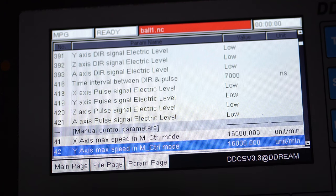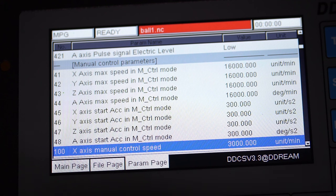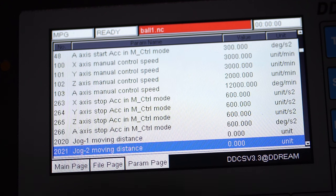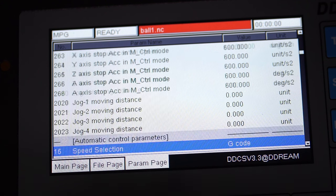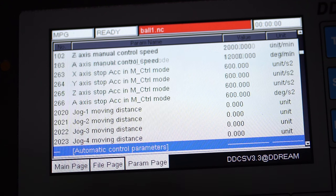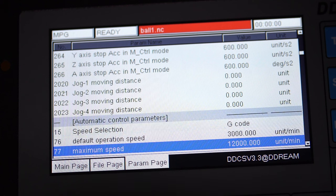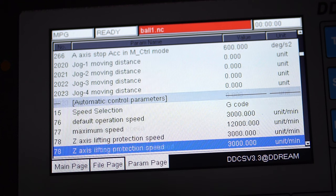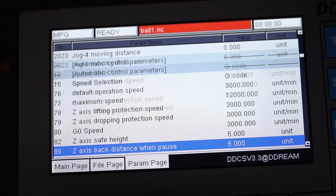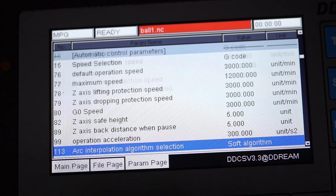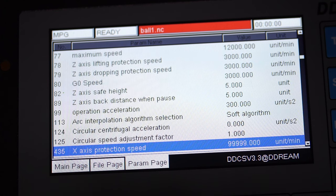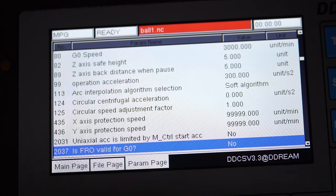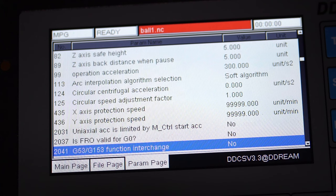The manual control parameters are for the velocity and acceleration for max speed and manual control. The automatic controller parameters are for the general maximum velocities while processing the G-code, default rapid speed, the G0 code, the Z clearance height, and how to deal with the arc and other miscellaneous parameters.